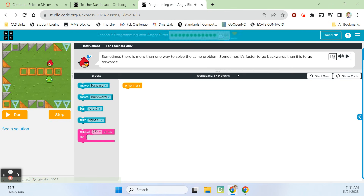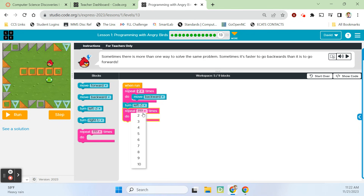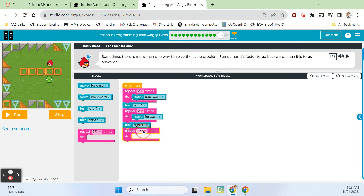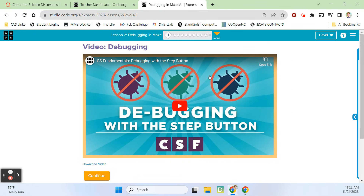Alright, last one — last challenge, level 13. Sometimes there's more than one way to solve the same problem, and sometimes it's faster to go backwards than forwards. Oh, move backward — I like that, new block! We're going to move backwards twice, that puts us here. Then turn left, facing down, move forward twice. Then we need to turn right and move forward twice — that should get us to the pig. Moonwalking, or moon hopping. We got it! That finishes Angry Birds. Next lesson we'll do lesson two: debugging in maze, and I'll see you right back here.